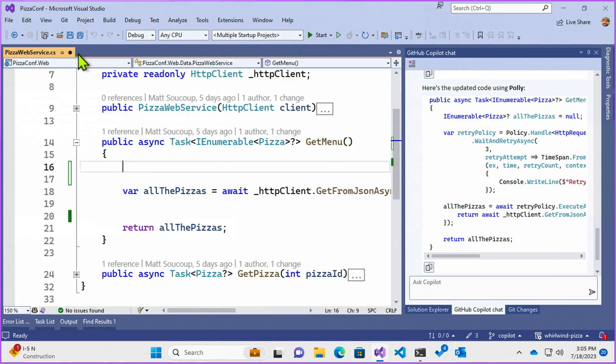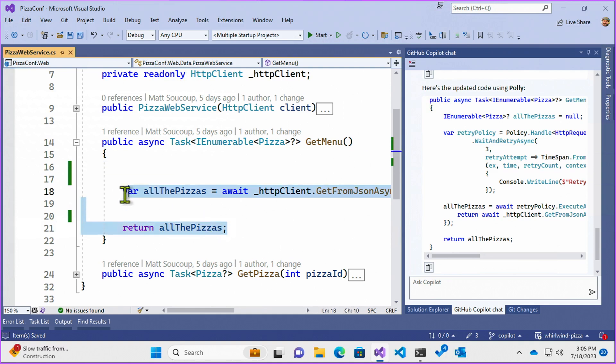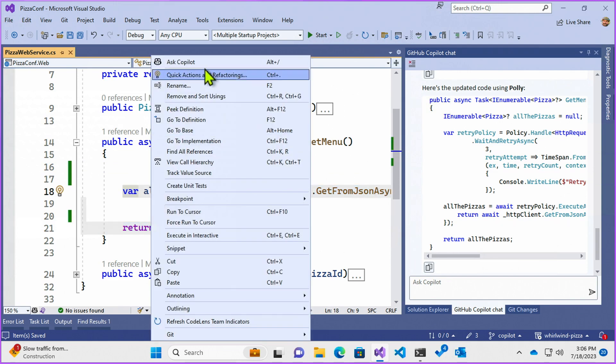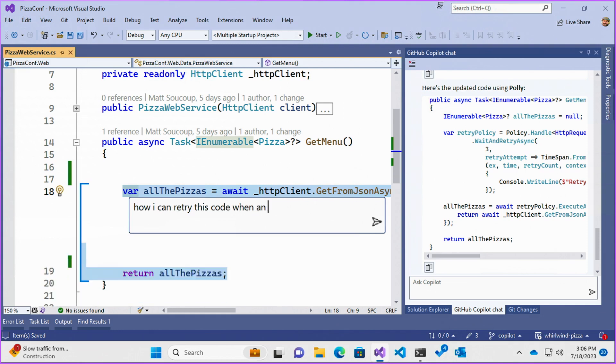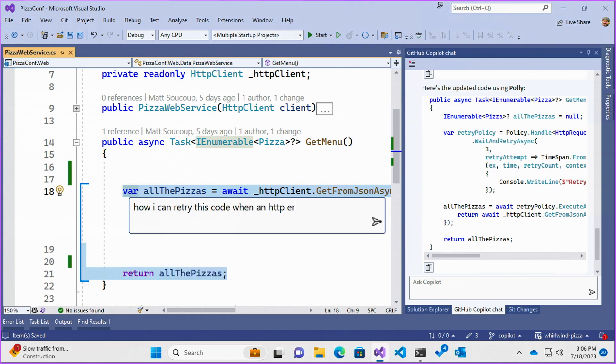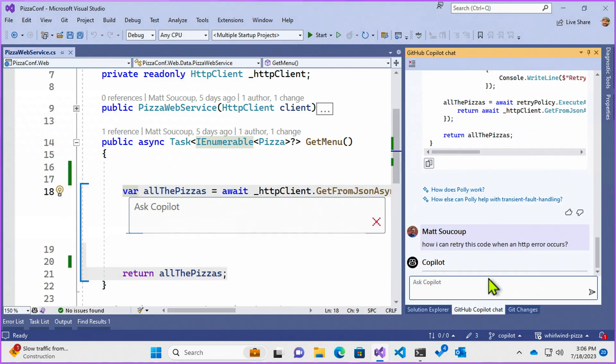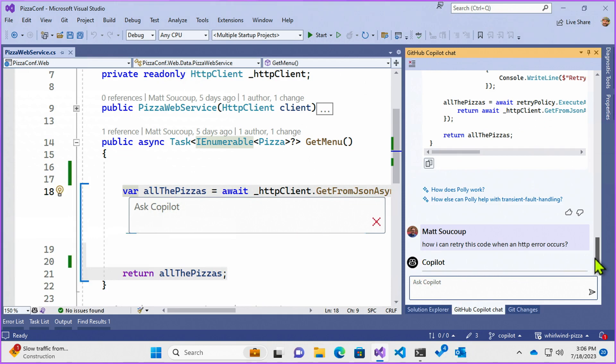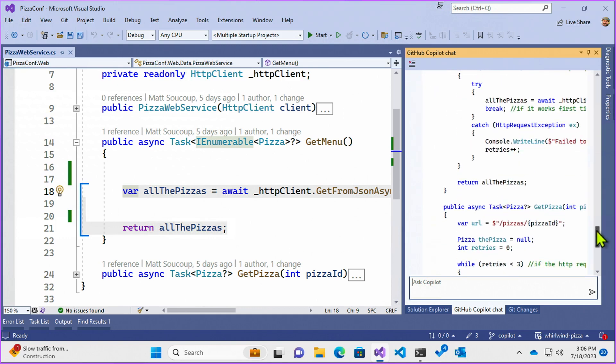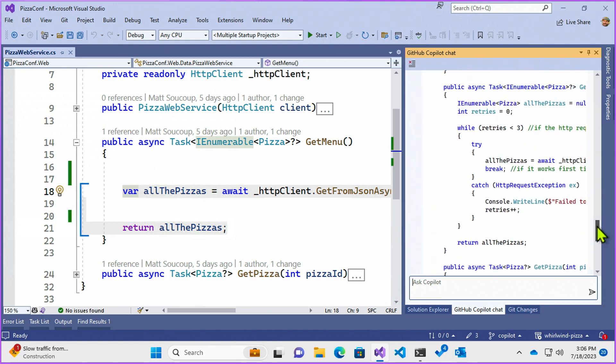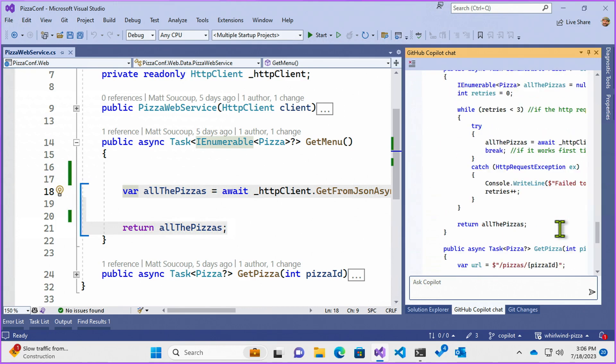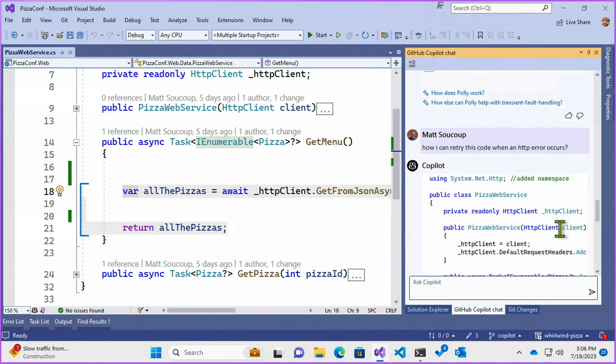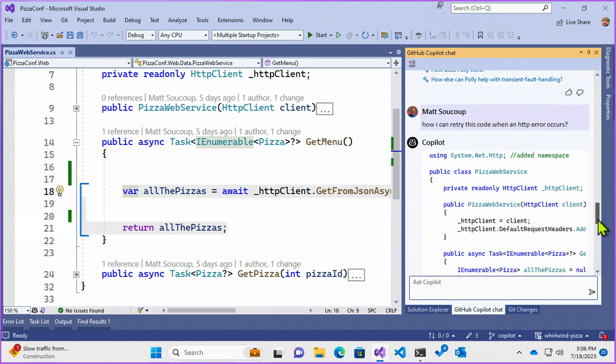But I'm going to save here and then I'm going to highlight the code. I'm going to right click on it and I'm going to say, ask Copilot. How can I retry this code when an HTTP error occurs? Copilot thinks about it and then gives me a way to do it. So I don't like the way that it just gave me to do it. I want to actually use Polly to do it.